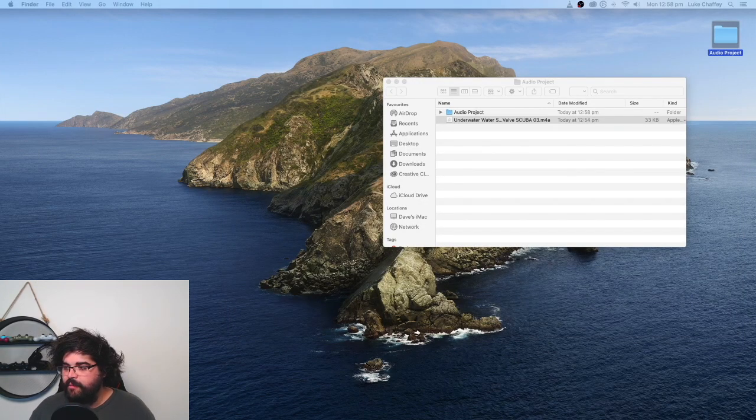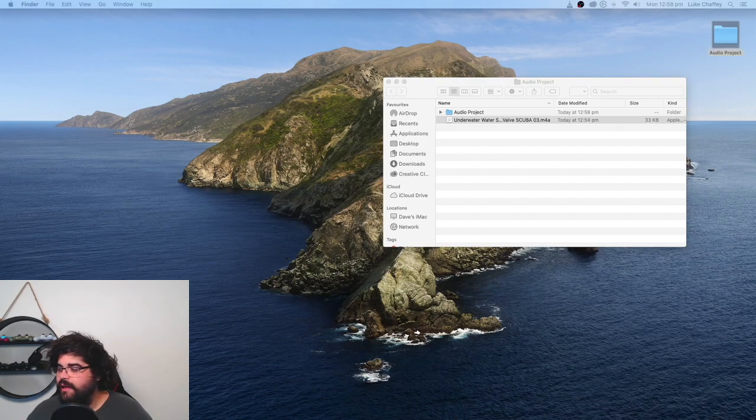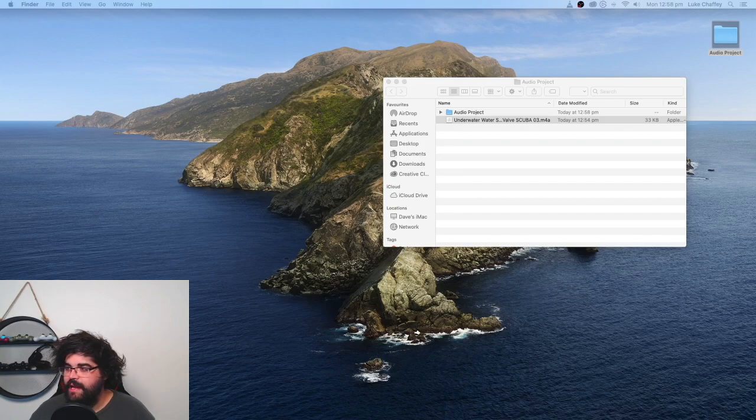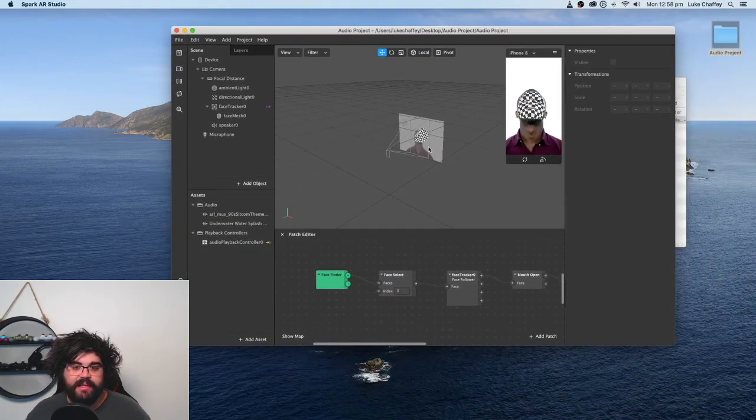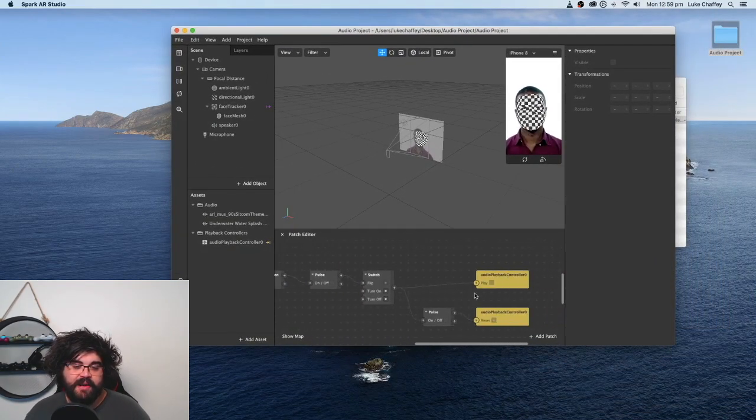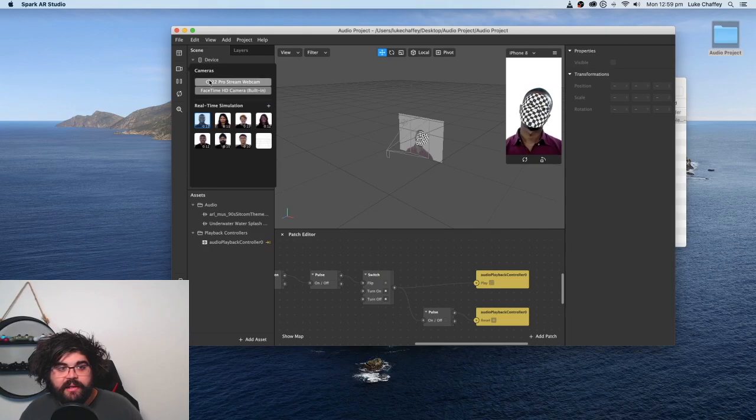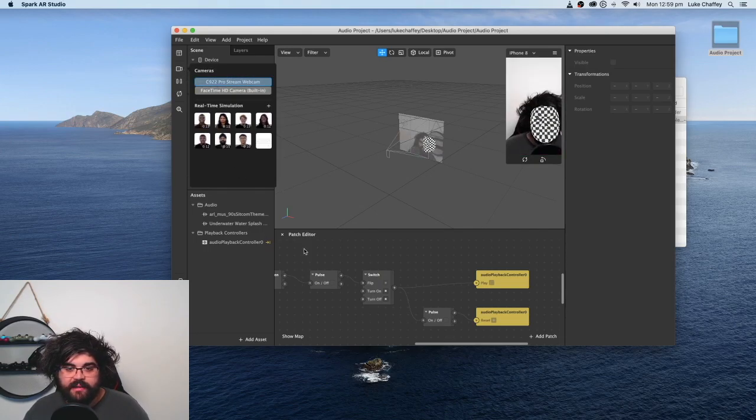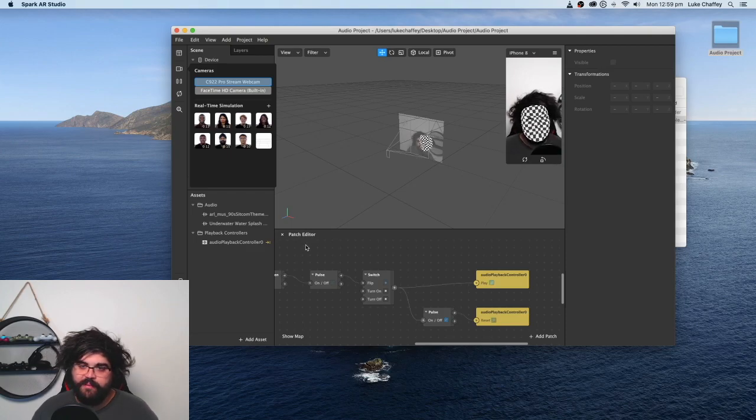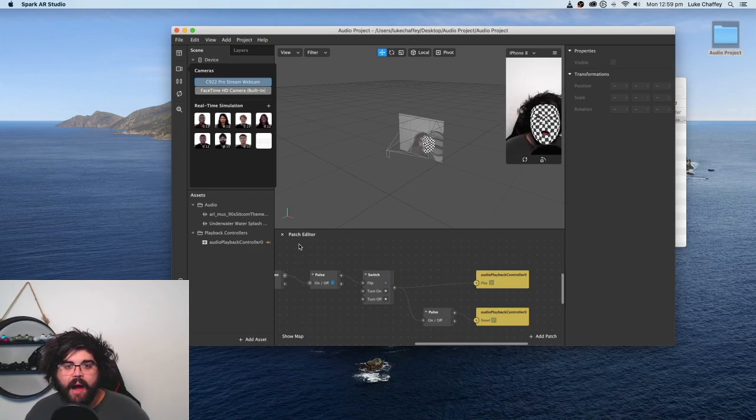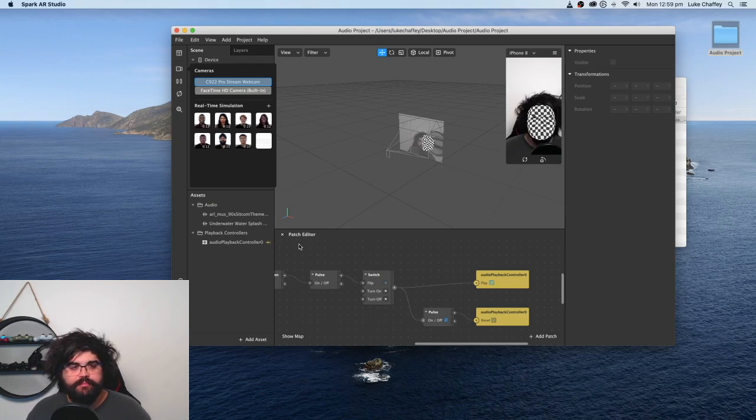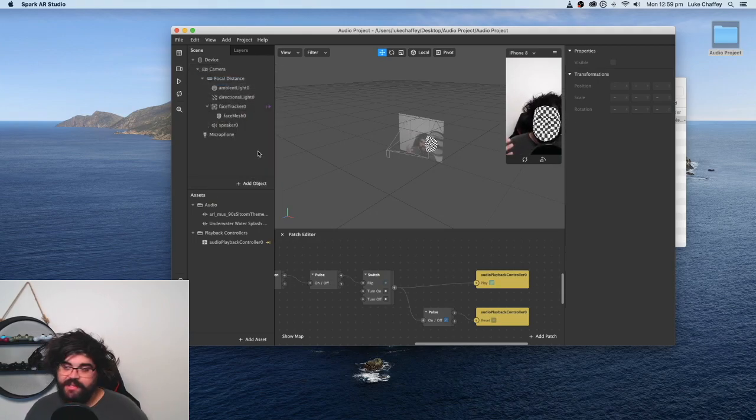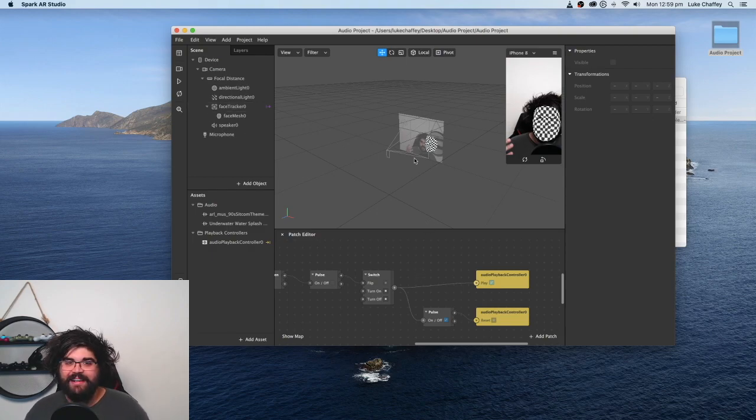So what I recommend is actually to close your Spark AR entirely and open up the project again because for whatever reason, they don't seem to like it. It just, I haven't found a solution. If anyone has a solution to that, please comment down below. But now that that's reset, let's open. I'm going to hear the sound effect works perfectly fine. And open again. Reset. Plays again. So, just a little bug there with Spark AR, the audio playback controller. But that's it guys.